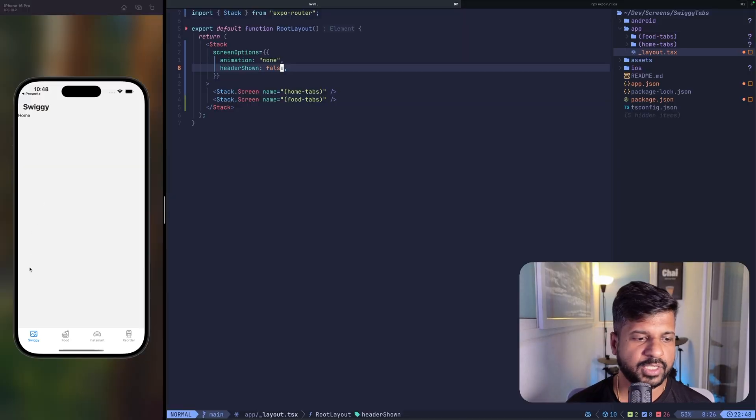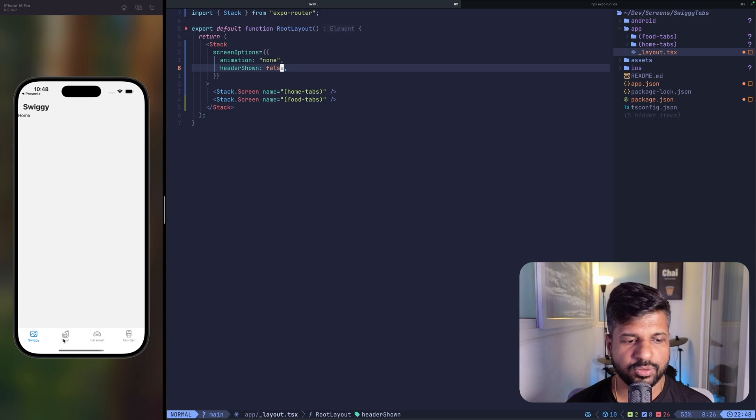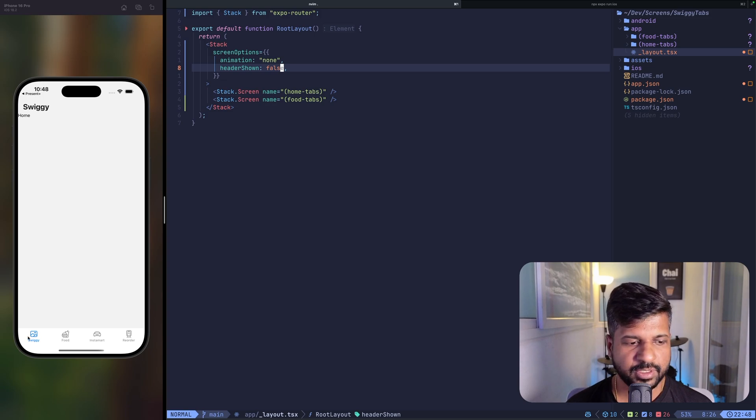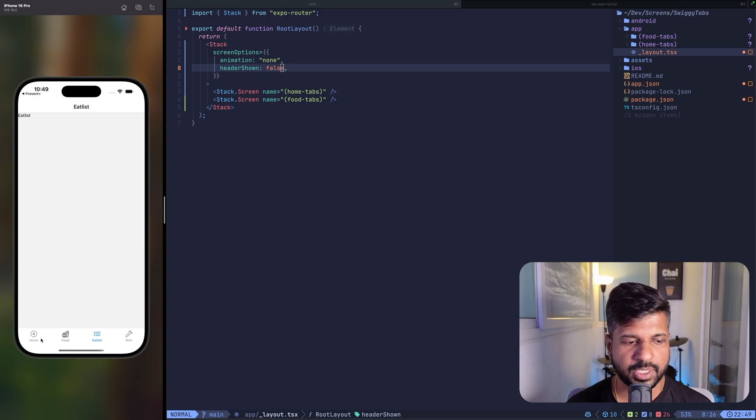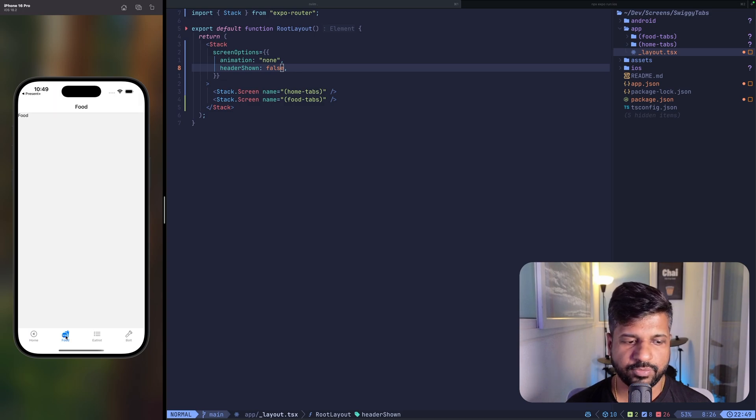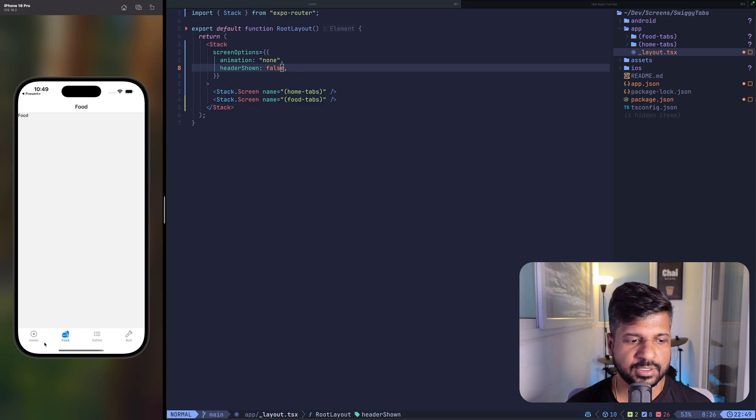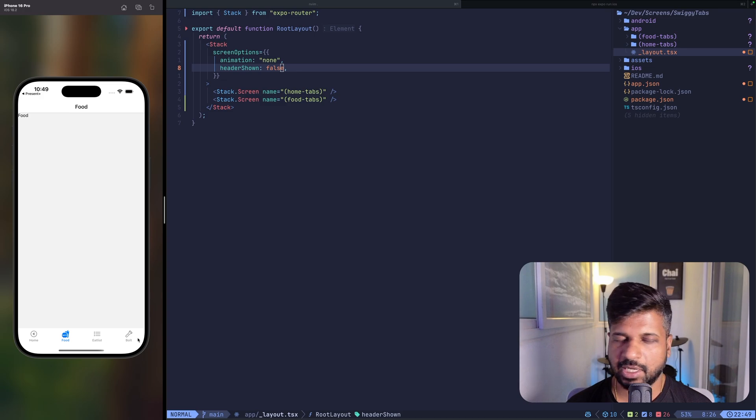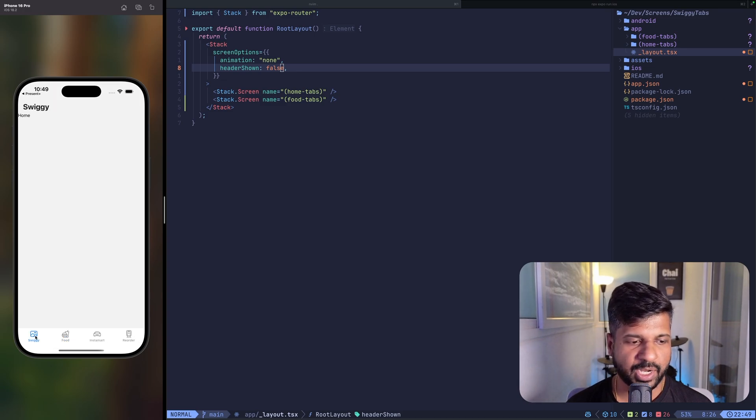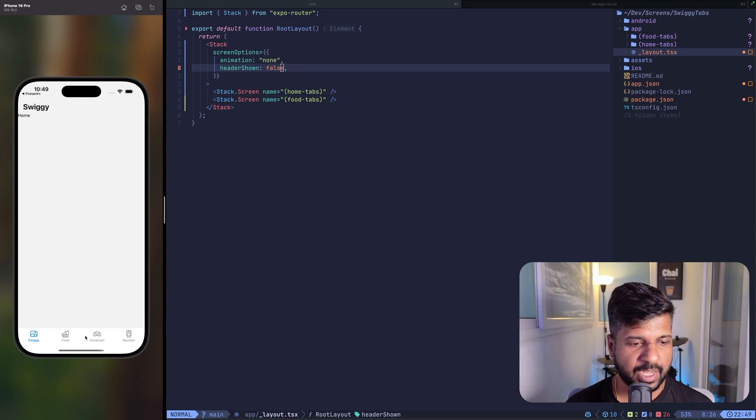At the end, this is what I achieved. Assume this as the home tab navigation which has Swiggy, Food, Instamart and Reorder. And then when you click on food, it opens another set of tabs which has home with a back button, food, eat list and bold. So when I click on back, it takes me to the home tab layout.